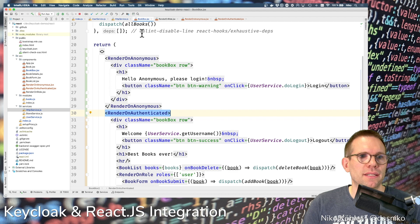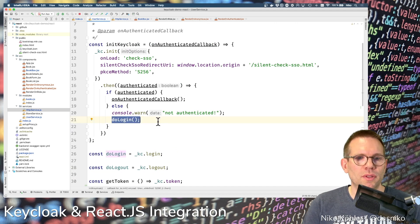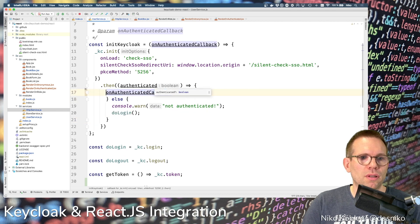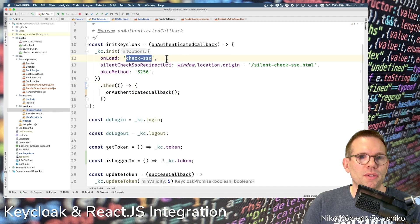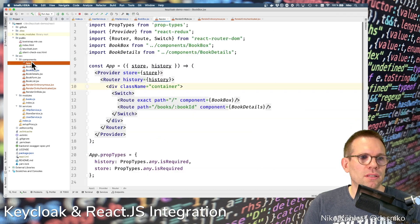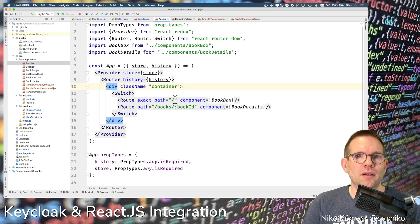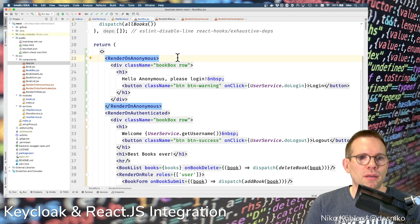We also need to extend our user service a bit. Now we don't want to force the user to log in if they're not authenticated — we just want to call the unauthenticated callback directly when checkSSO returns from the Keycloak server, and let the application itself control which node is rendered. You could also place this at the router level, wrapping routes with RenderOnAuthenticated or RenderOnAnonymous, but we're sticking with the BookBox component with its two render nodes.